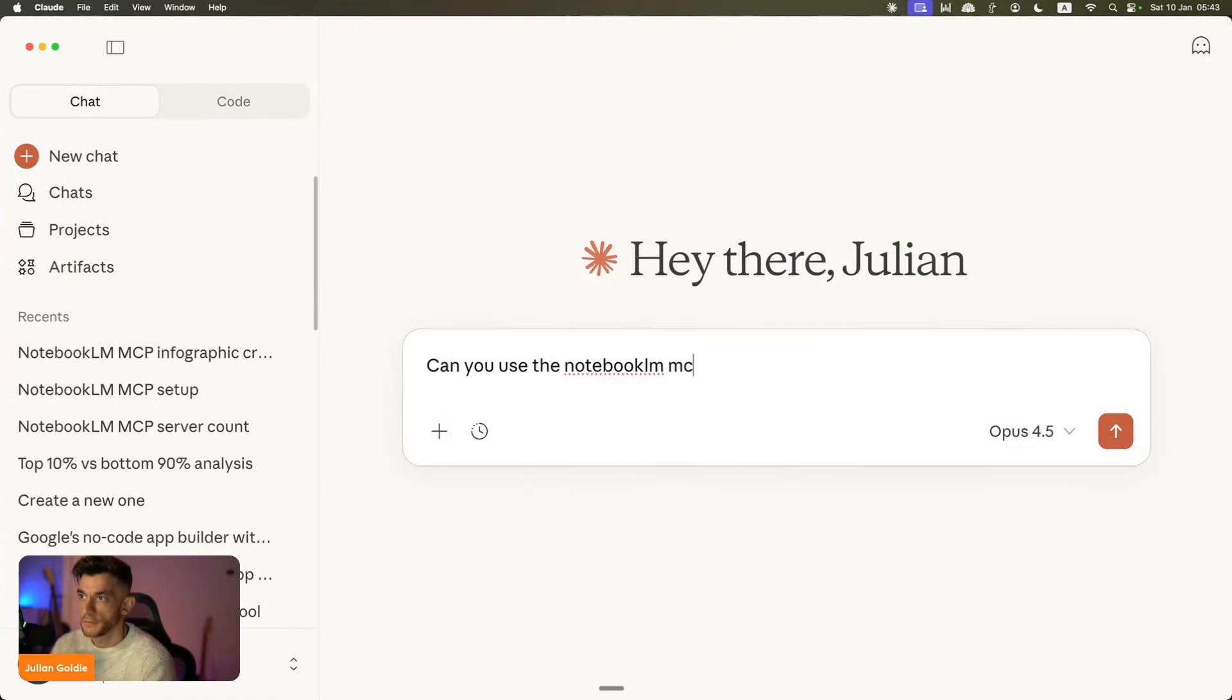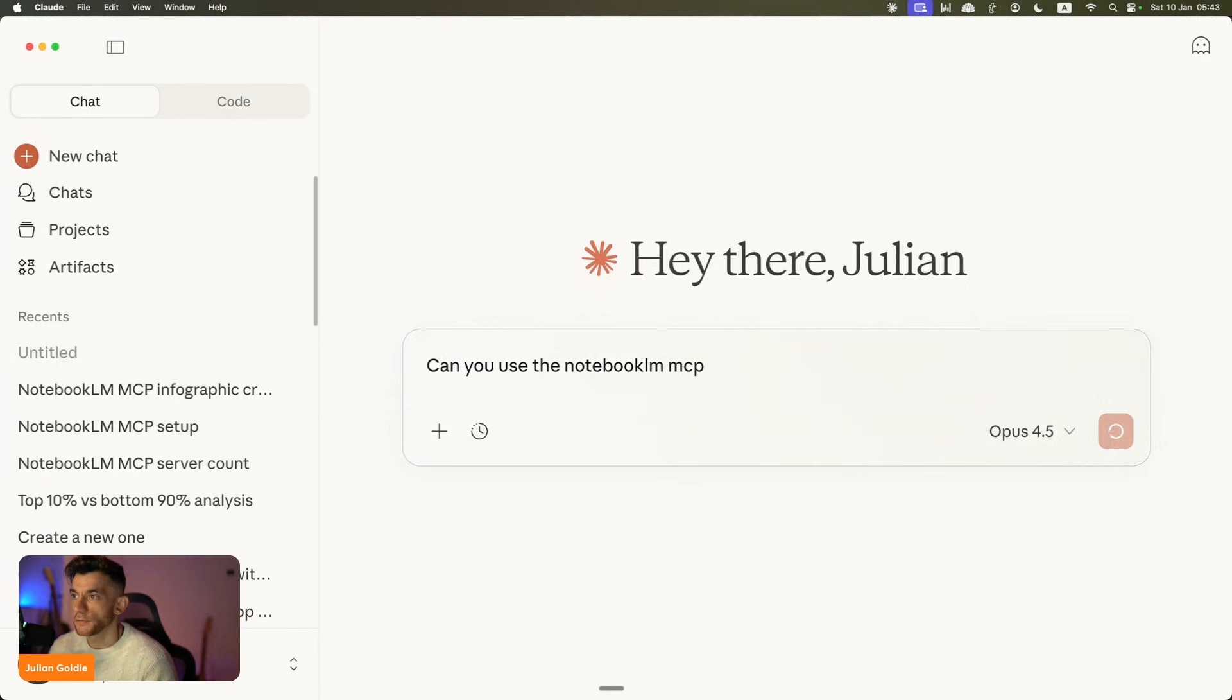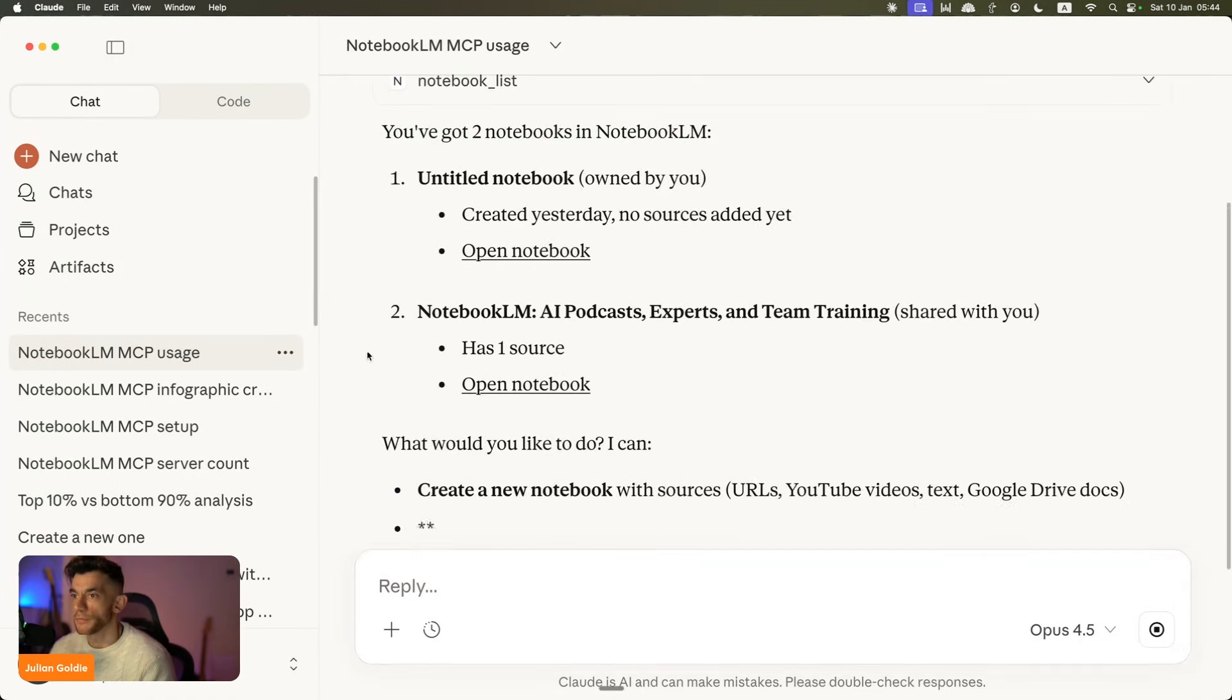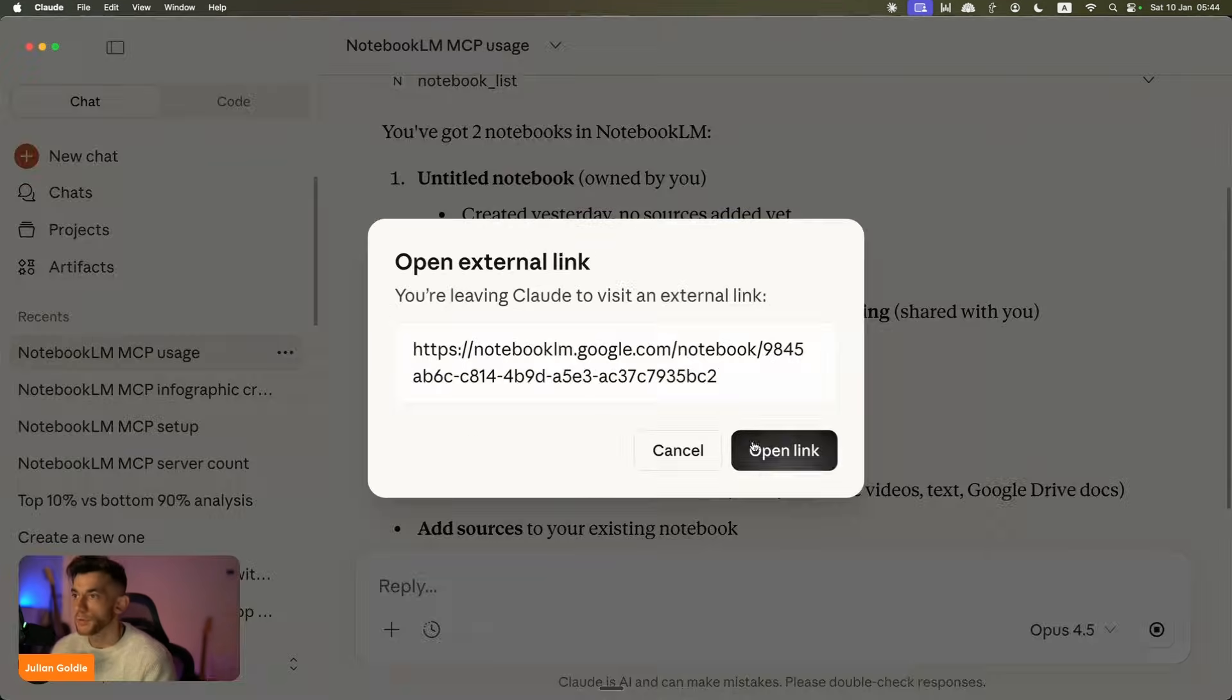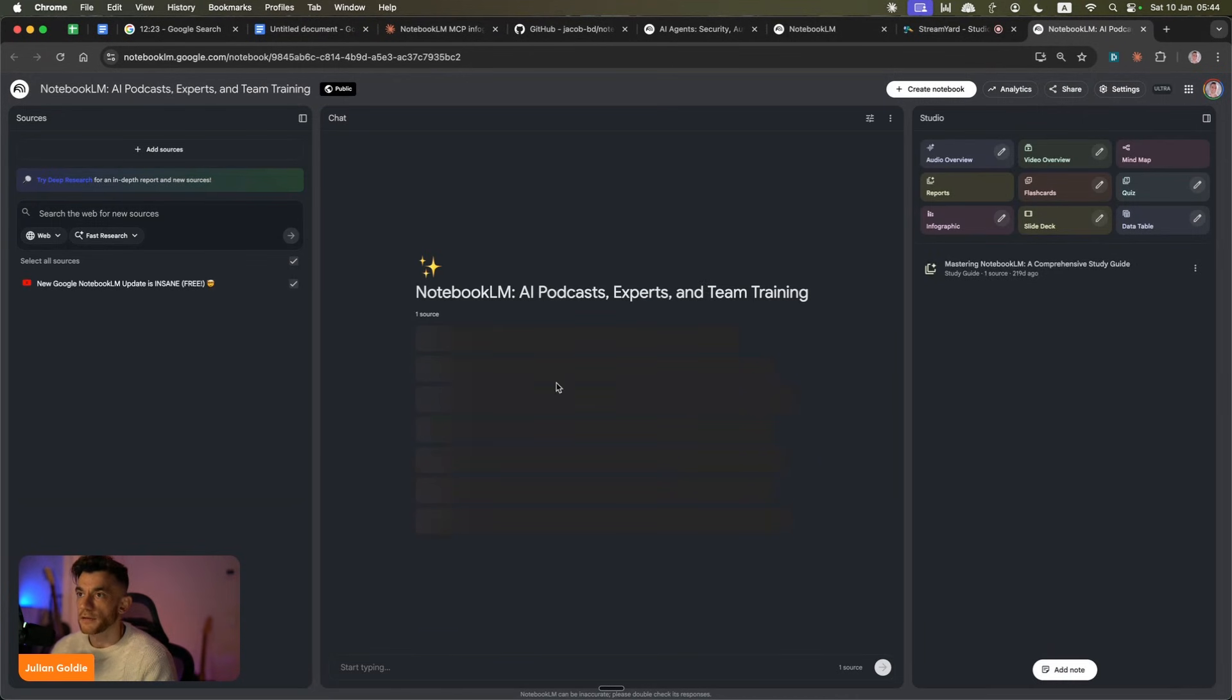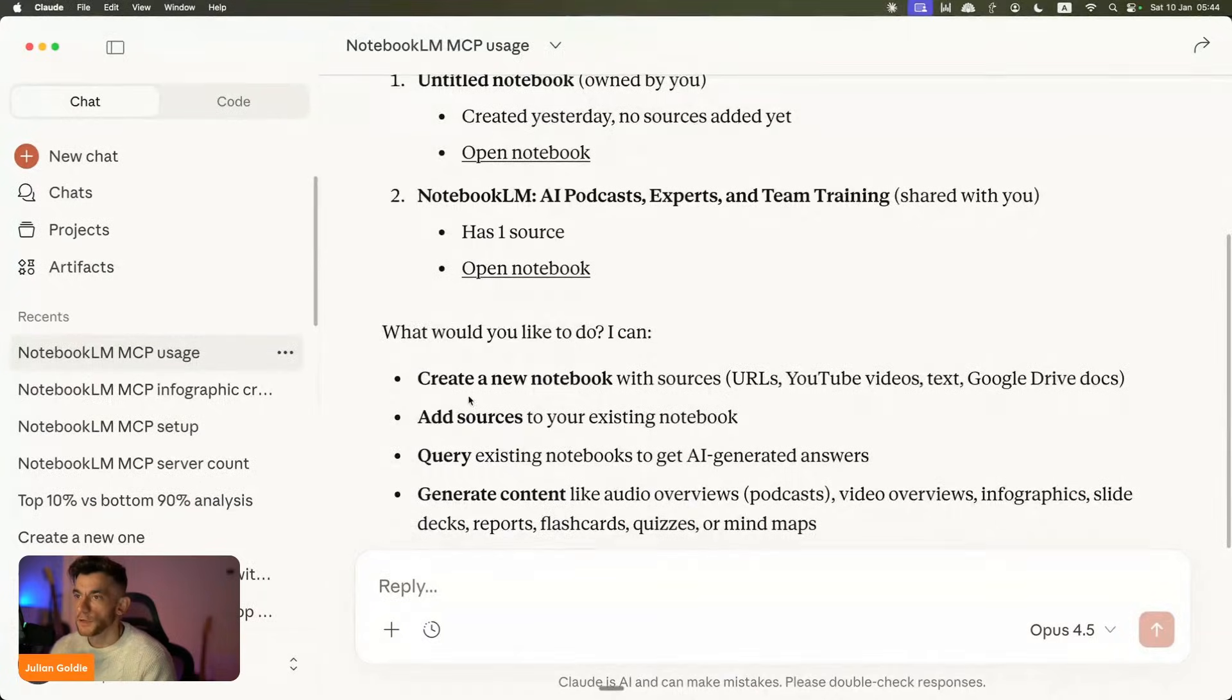And if we go to connectors, you can see NotebookLM MCP is set up. So let's test this out. There's a couple other things we need to set up before we can start running this, but we're on our way. Boom. There we go. Now, if we click on open notebook, you can see that is now connected to NotebookLM. Great.